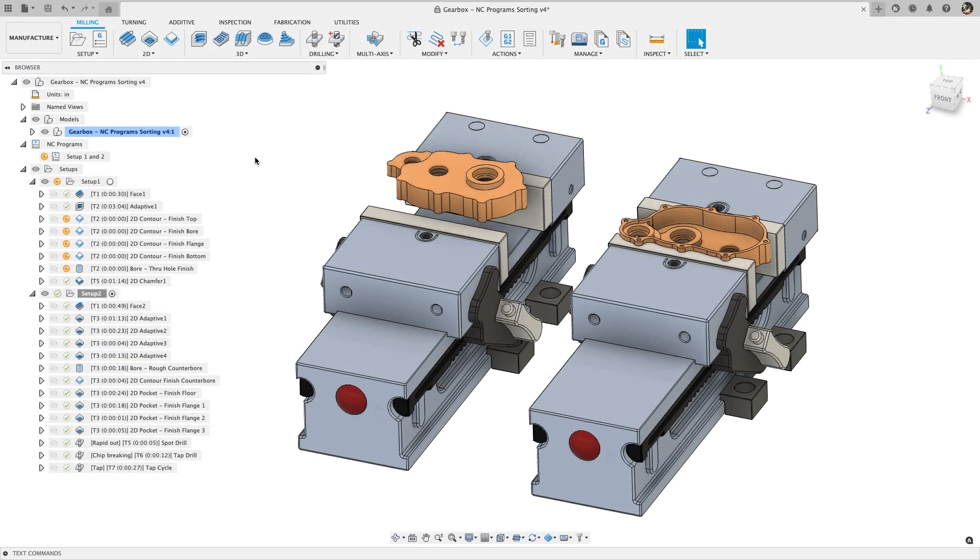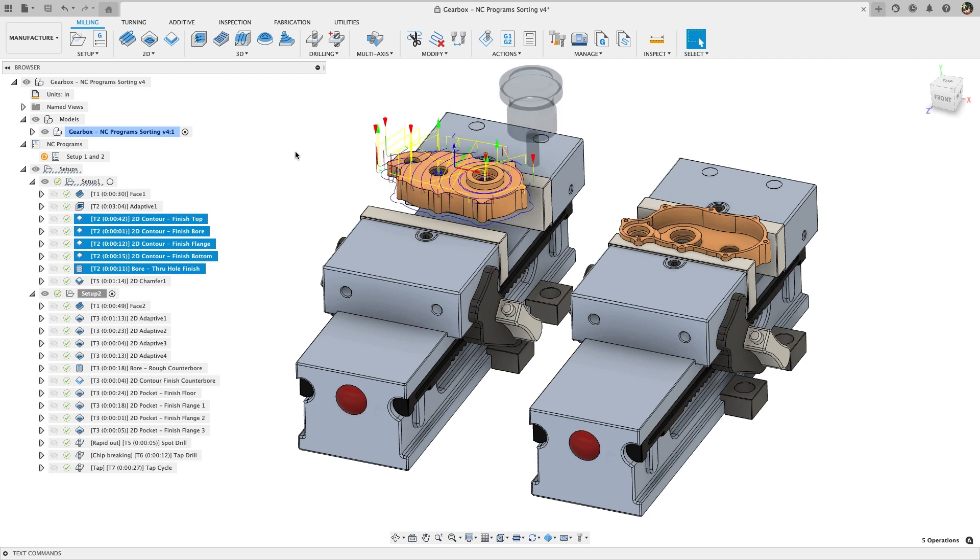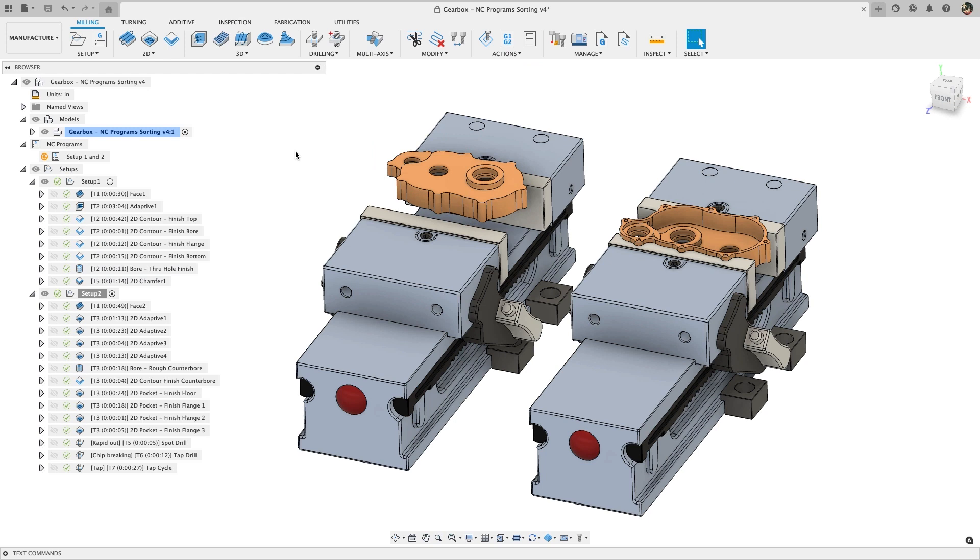Next I'd like to talk about a new preview feature called status indicators. Status indicators are shown next to operations as well as folders so if a folder is collapsed you'll still be able to see the status of the operations inside of it. Here you can see the yellow indicator next to setup 1 turning green after all the operations have been generated.